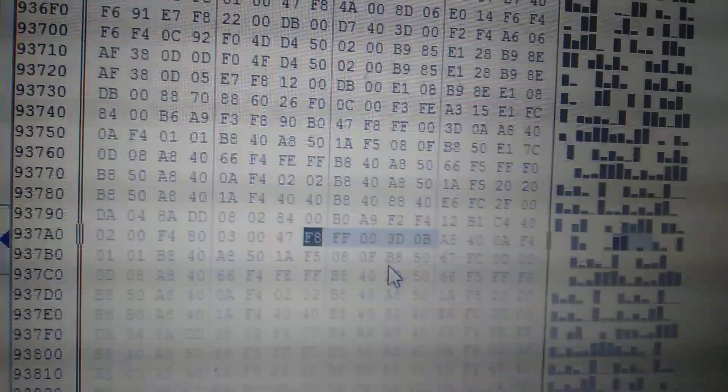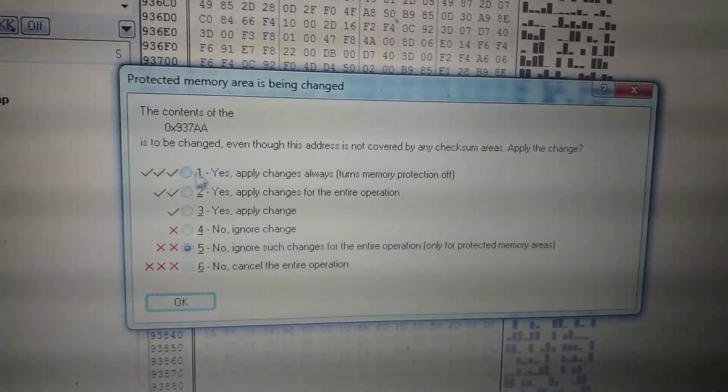For killing the immobilizer system, just need to do this change: convert 3D to 0D, and convert 0B to 0A.